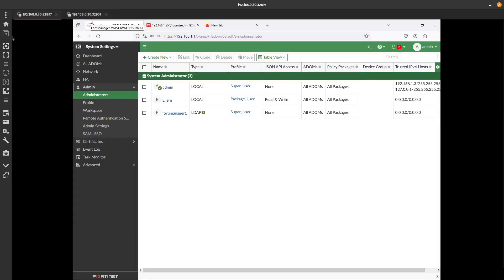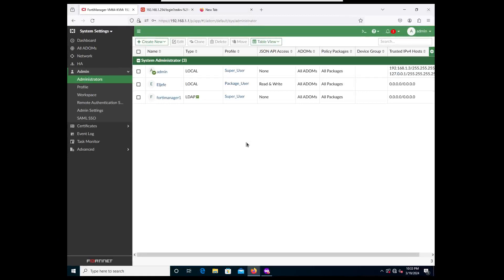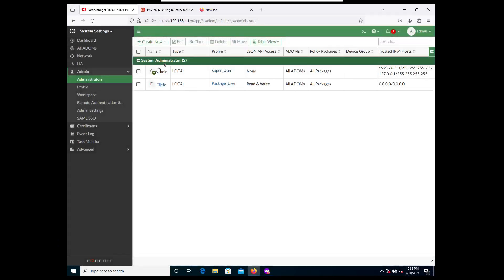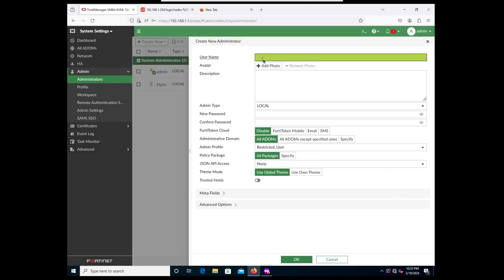Instead of adding each member one by one, what you can do is create a group and add all the members to it. So let's go to FortiManager and instead of adding a user, we can add an LDAP group. Let's delete the individual user first, then create a new administrator. We can call this one 'fortimanager' - just fortimanager, because fortimanager is a group in Active Directory that has fortimanager1, 2, and 3 as members.